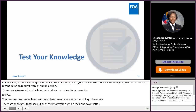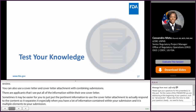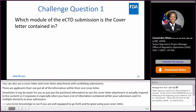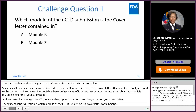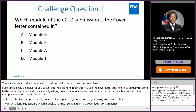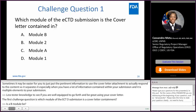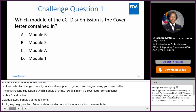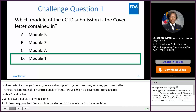All right, so now let's test your knowledge to see if you are well equipped to go forth and be great in using your cover letter. The first challenge question is: which module of the eCTD submission is the cover letter contained in? Is it going to be module B, module 2, module A, or module 1? I'll give you guys at least 10 seconds to ponder on which module we find the cover letter in. The answer to this question is module 1. That is where we find the cover letter within your electronic submission.